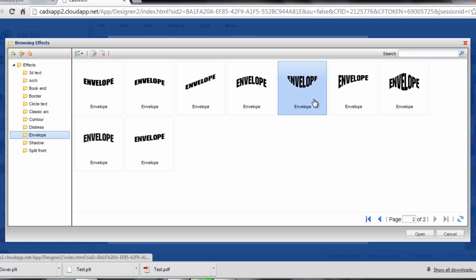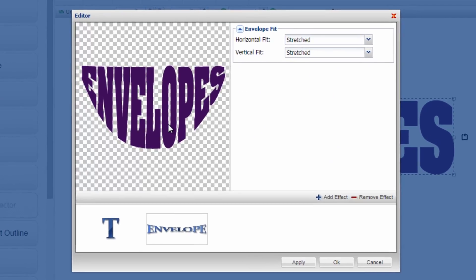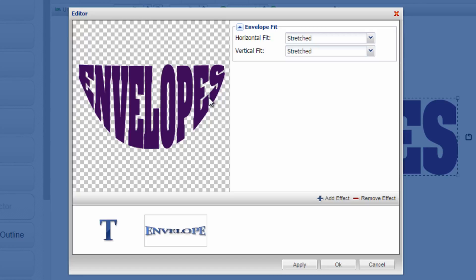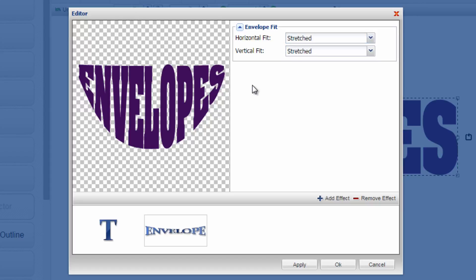So if I pick this style of envelope and open that up, it will apply that to my graphic and as always within CADworks when you have the particular effect selected in the film strip, I can change the attributes of it and in this case it defaults to a stretched horizontal and vertical fit.